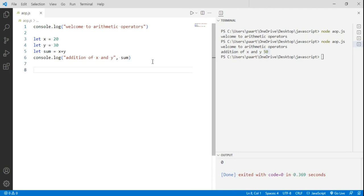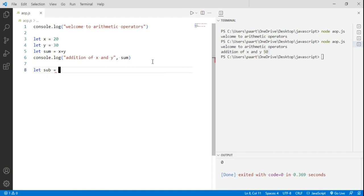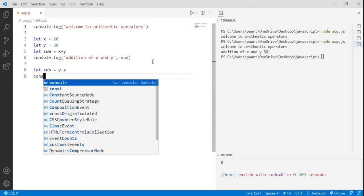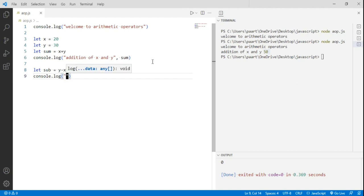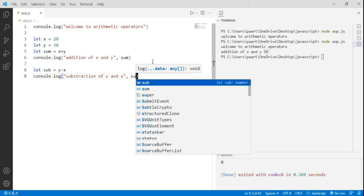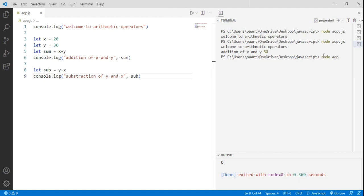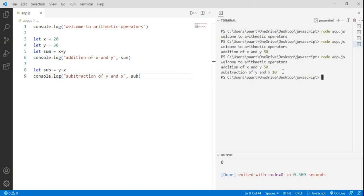Now let's move on to the subtraction arithmetic operator. I declare a variable sub and assign it y minus x. Using console.log I write 'subtraction of y and x' and give the variable name sub. Running node aop.js I can see the output: subtraction of y and x is 10. So 30 minus 20 equals 10.